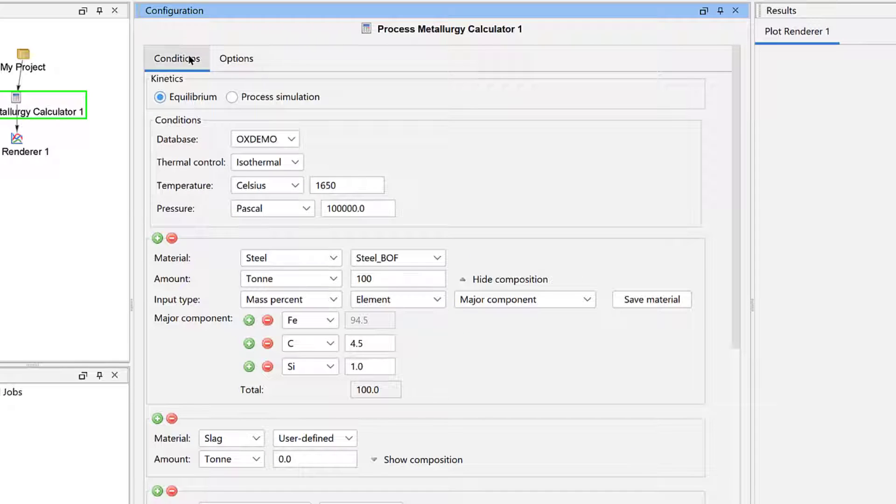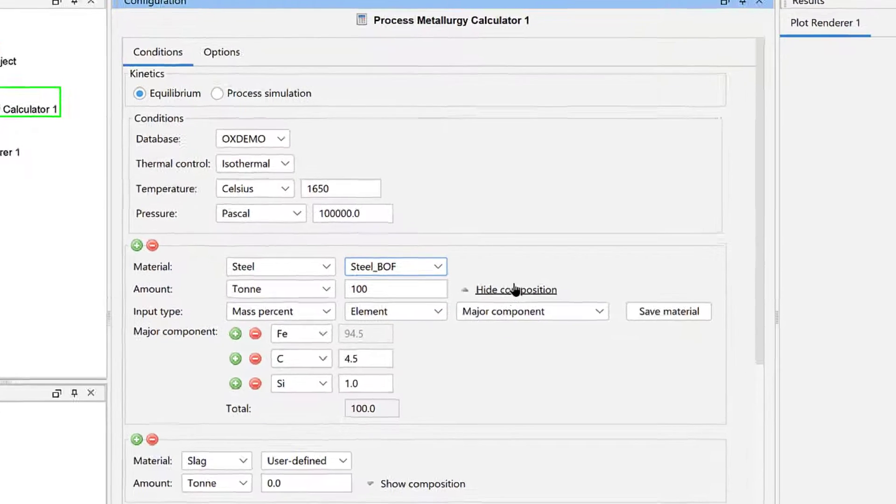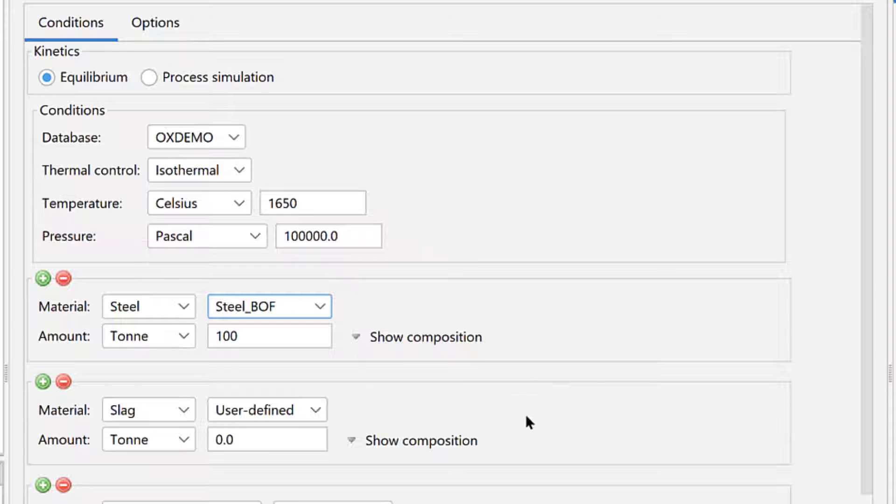or slag additions you regularly use in your company. Materials groups you create in the Options tab will be available in the Material group drop-down menu for all future calculations. We are now done with the Steel, so I will hide the composition.